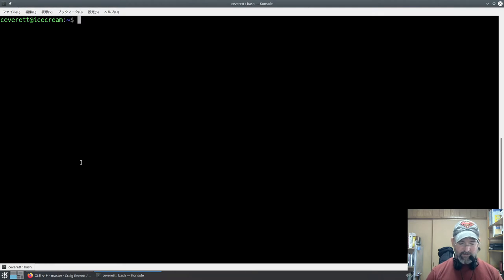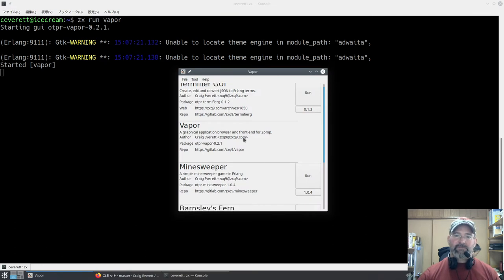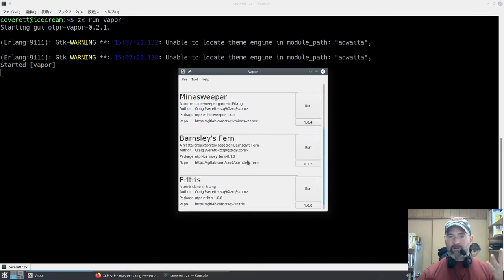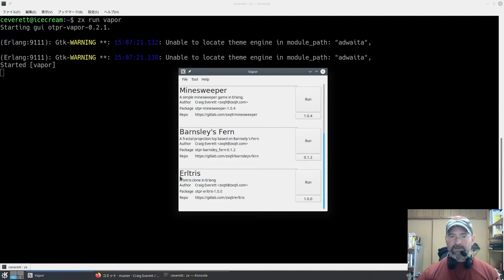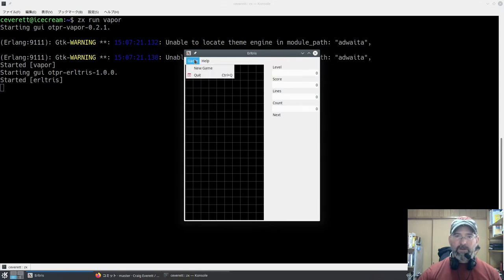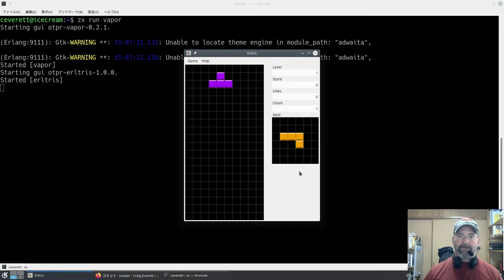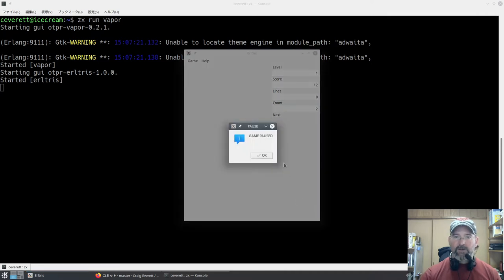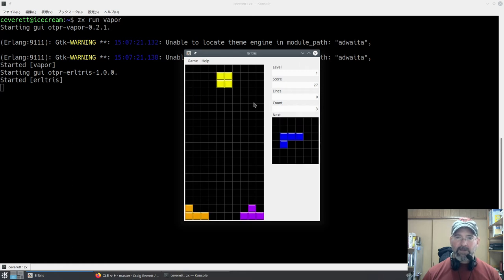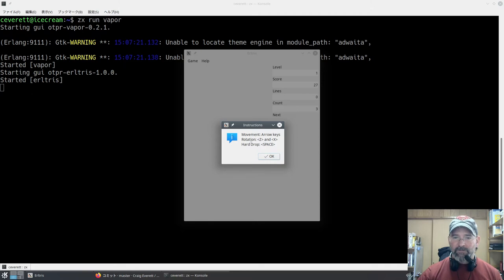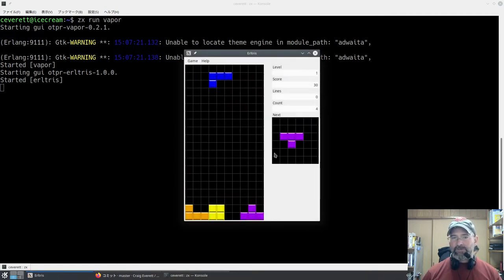Before I dive into the actual code, let's just look at what we have. I'm going to run this from Vapor - the reason is that Windows users are going to see it this way. So you pick Araltris from the list of options, click run, and it runs. We're presented with a well, we start a new game, we see the next piece populate. Spacebar is hard drop. Movement is the arrow keys, rotation is Z and X for left and right, and you can also press up to do a left rotation.